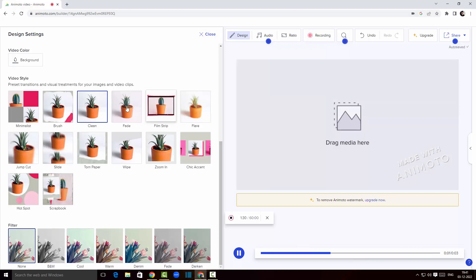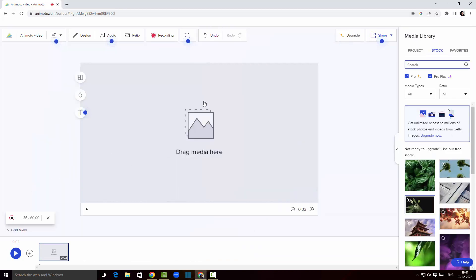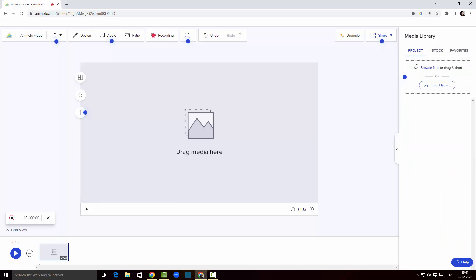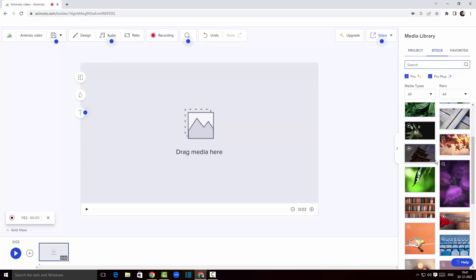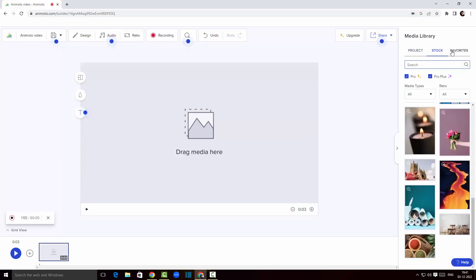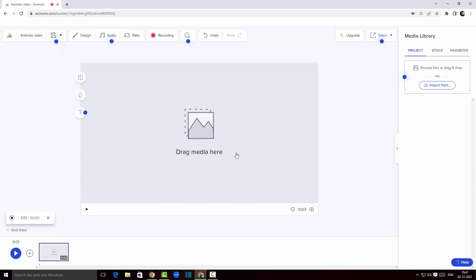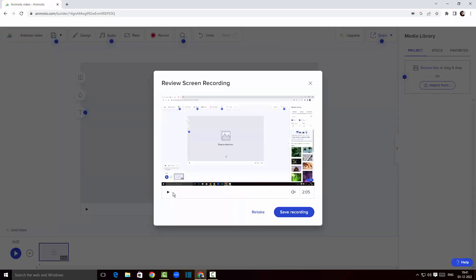I'm gonna close the settings for now. I can save my videos once they're created. On the right hand side under the project panel I can import from my drive. Clicking on stock items shows my templates, and the favorites tab holds anything I've previously saved.